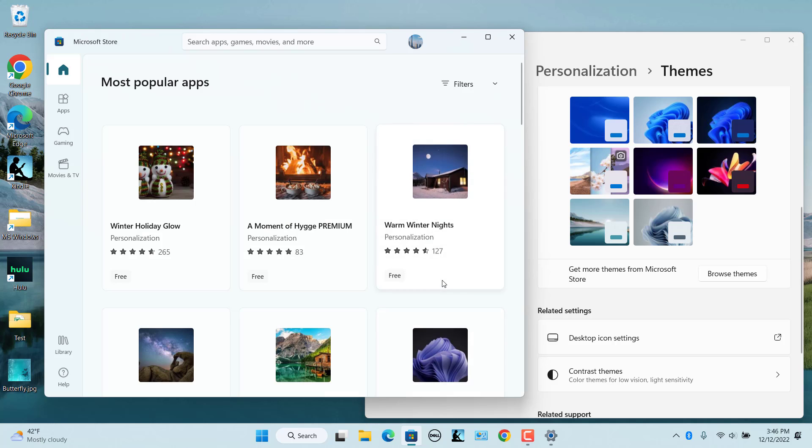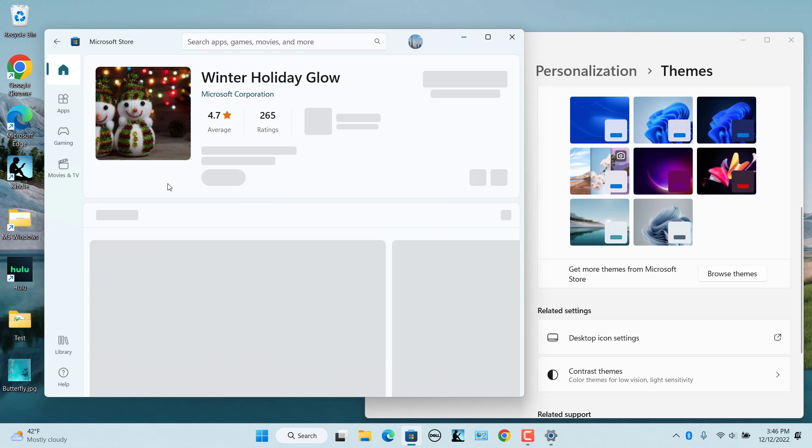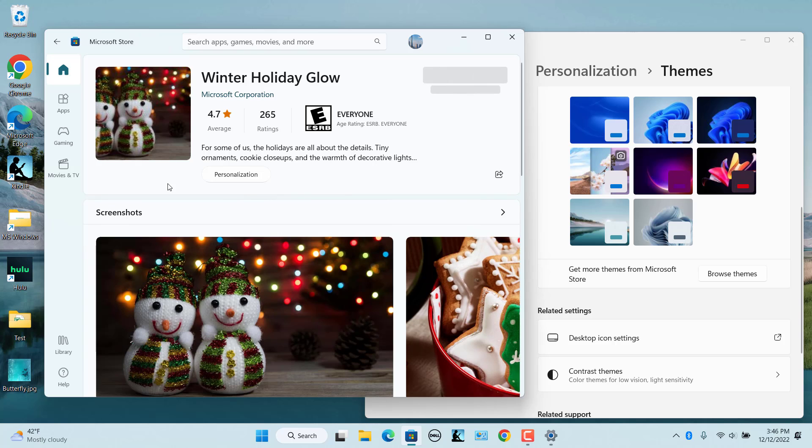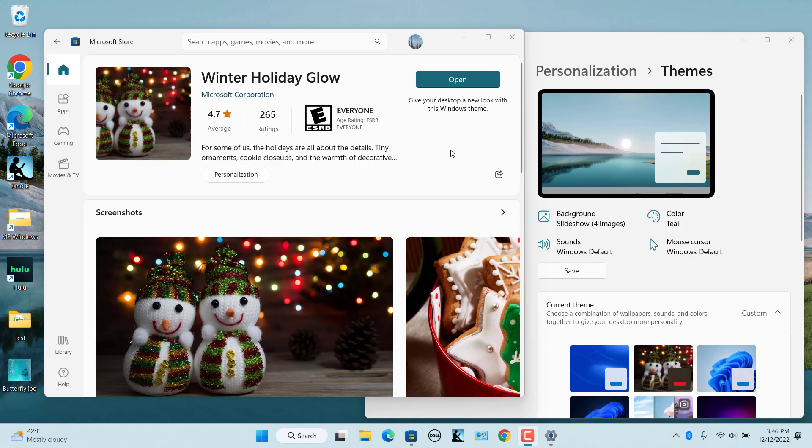Select a Windows 11 theme from the Microsoft Store. Click on the Get or Install button. Once it is downloaded and installed, click on the Open button.